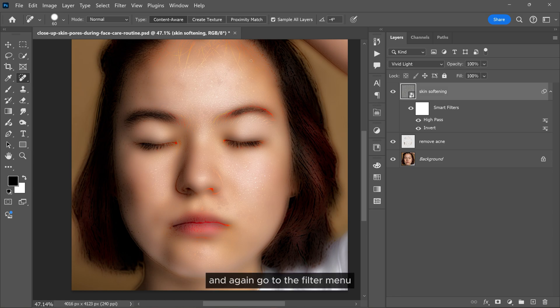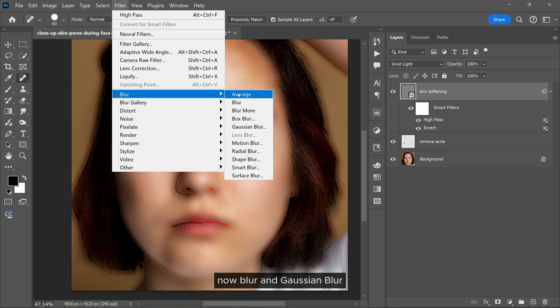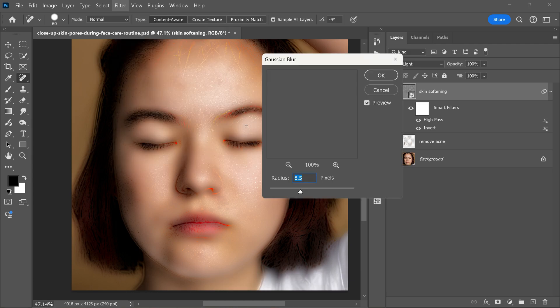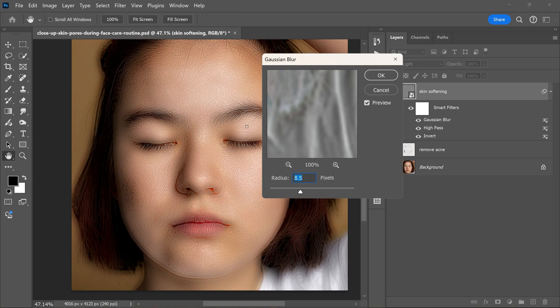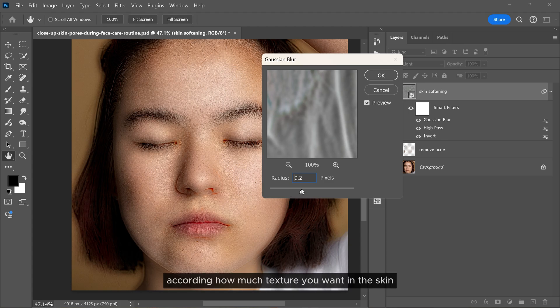And again, go to the Filter menu, now Blur and Gaussian Blur. Adjust the radius according to how much texture you want in the skin.